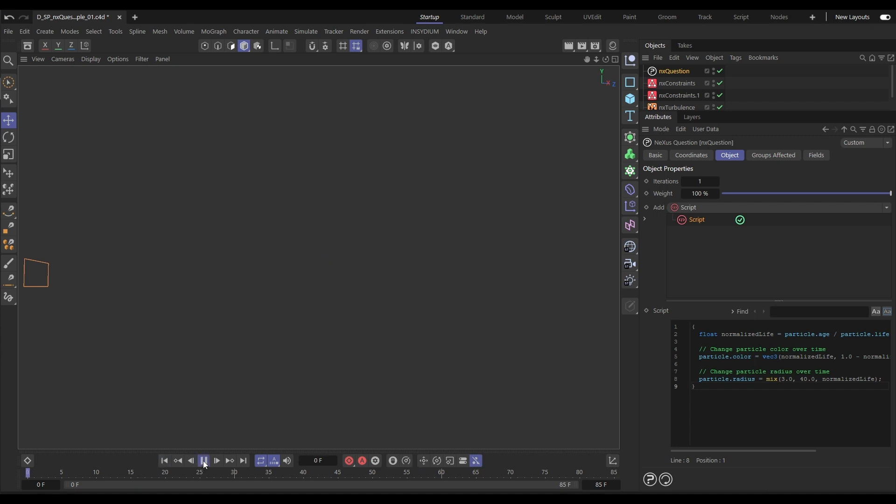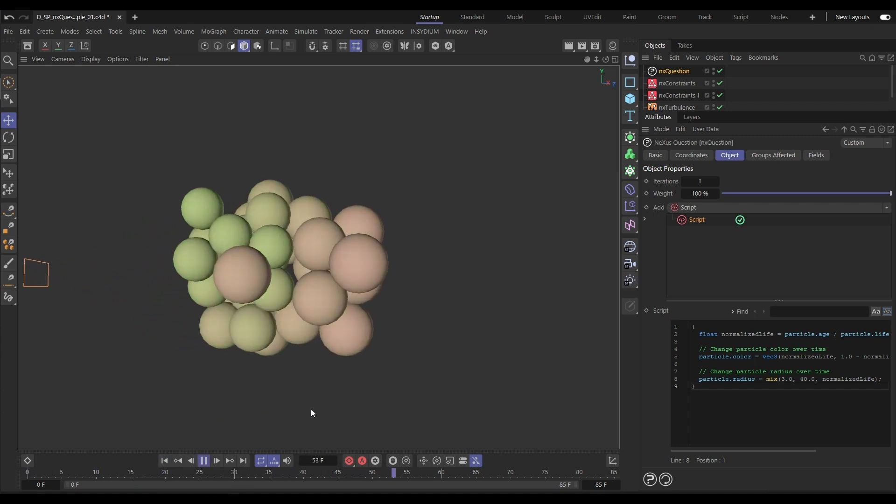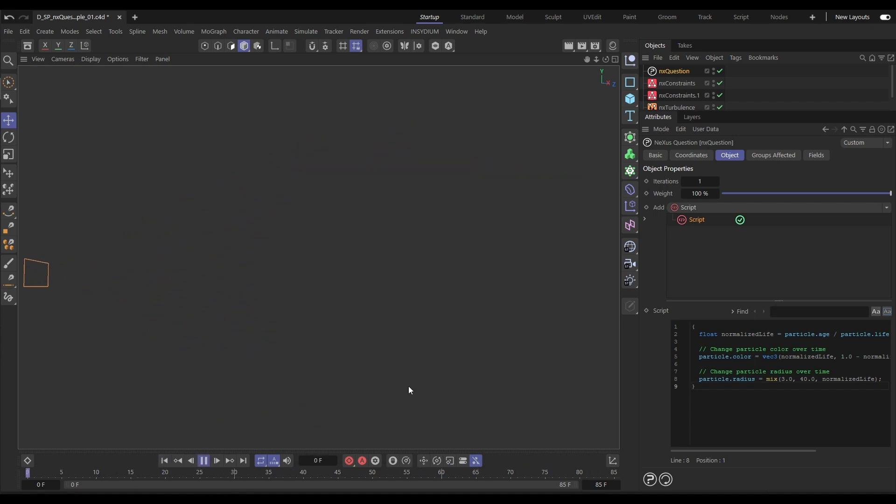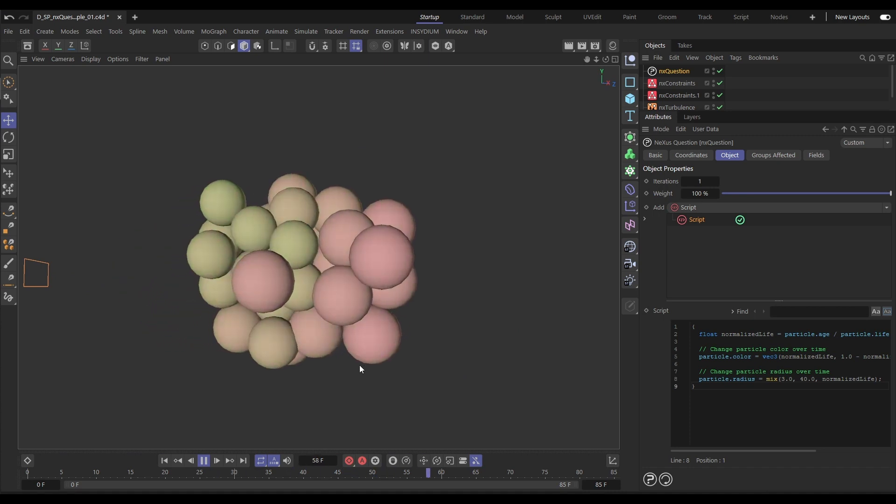Let's hit play. And now our particles are scaling up and changing colour over time.